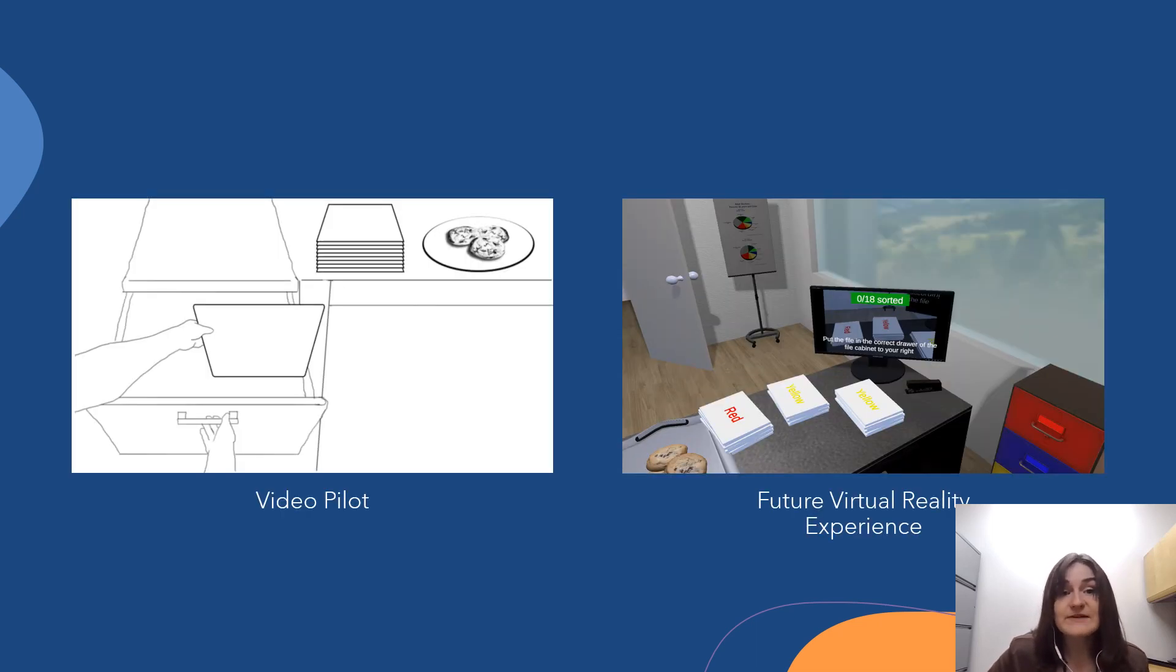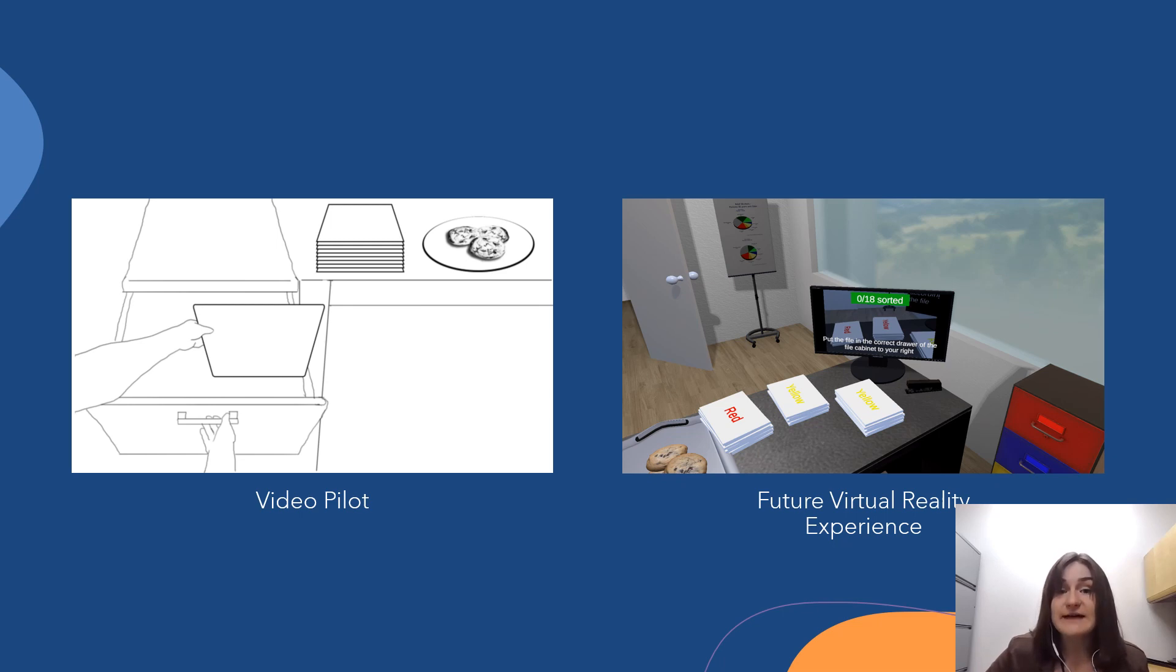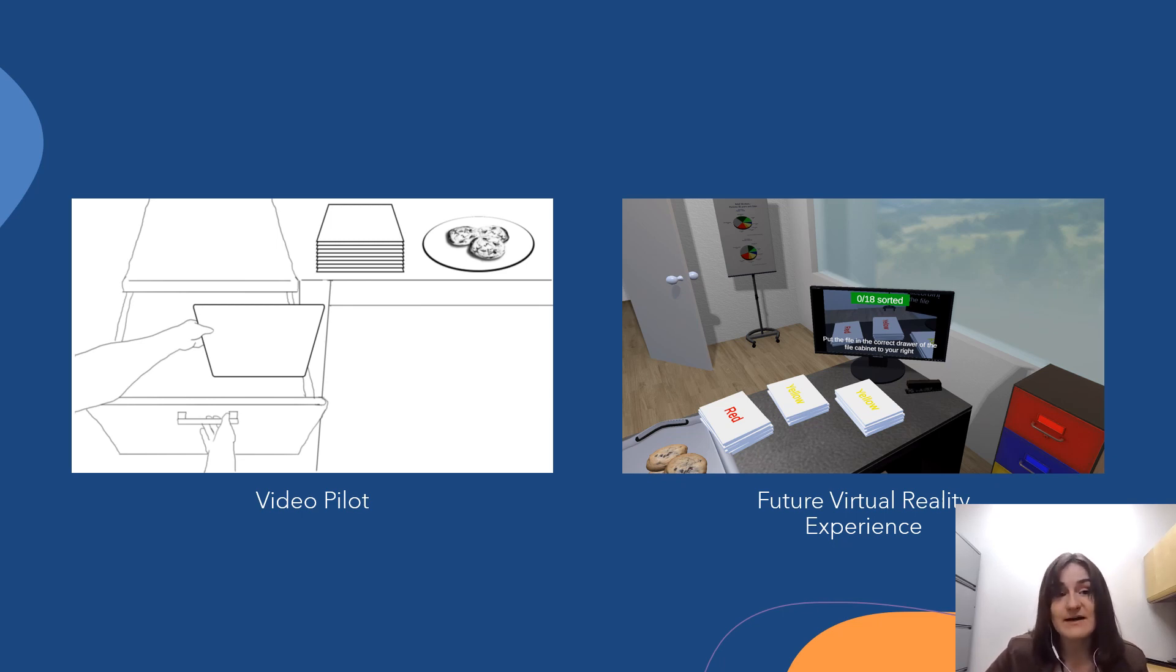As such, we believe that our intervention can be improved by adapting it to a more immersive modality, such as virtual reality, to further heighten empathetic concern and, as a result, achieve the reduction in weight bias that we're aiming for.